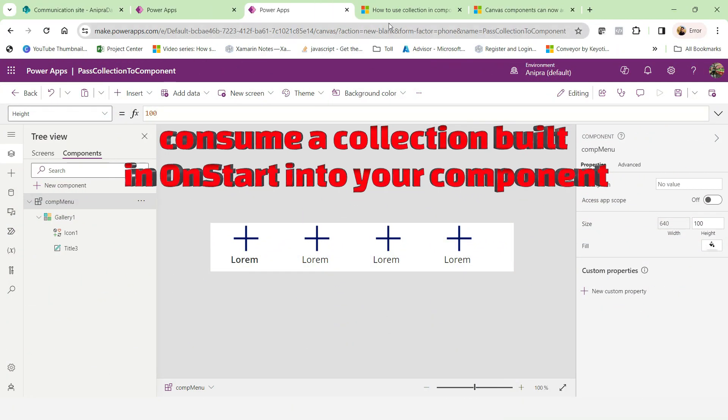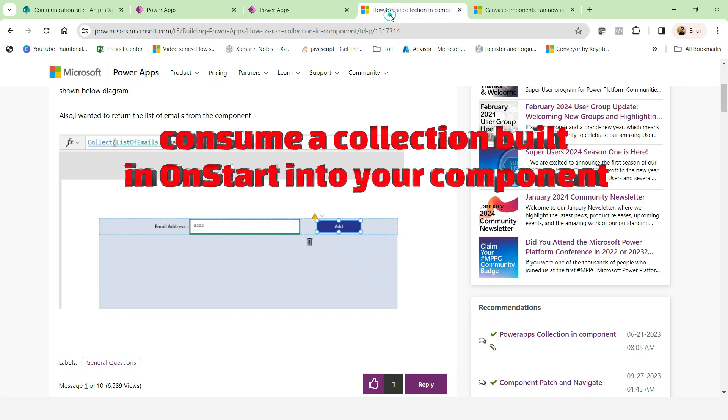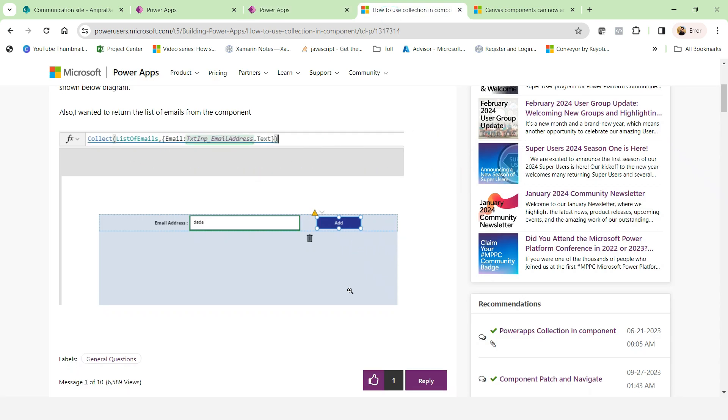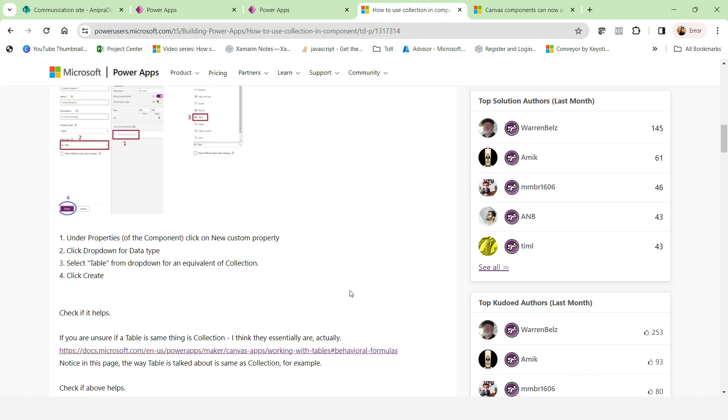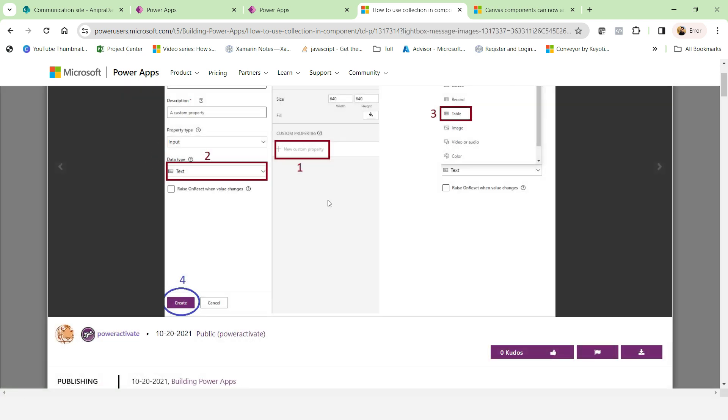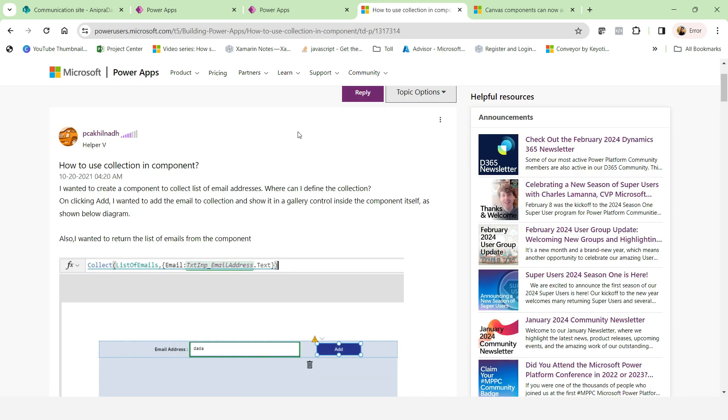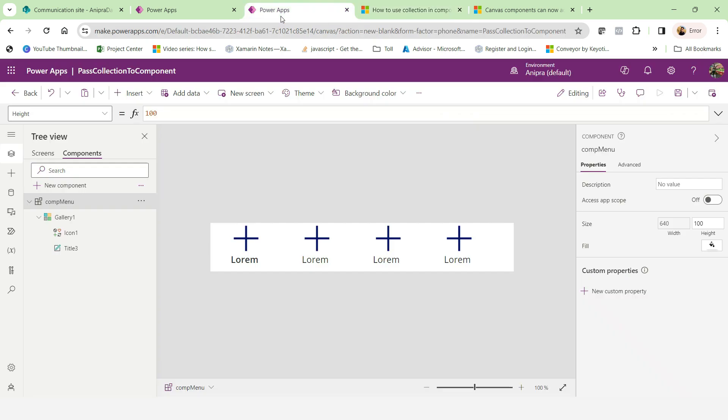So here I saw the article like this is the way that you will create a table type of property. And then you will pass the collection from app to the component. But there is another way that you can directly pass the collection from on start to component and you don't need to create any custom kind of property.